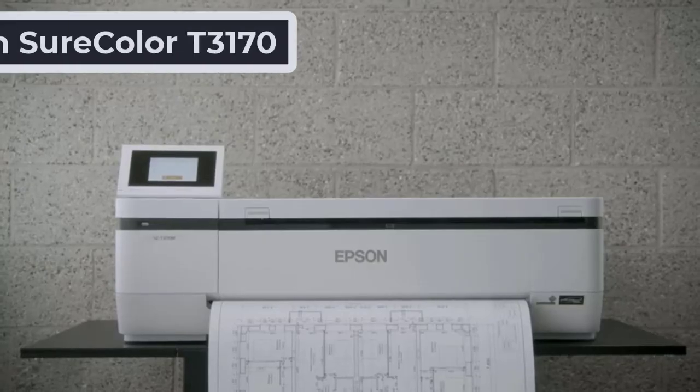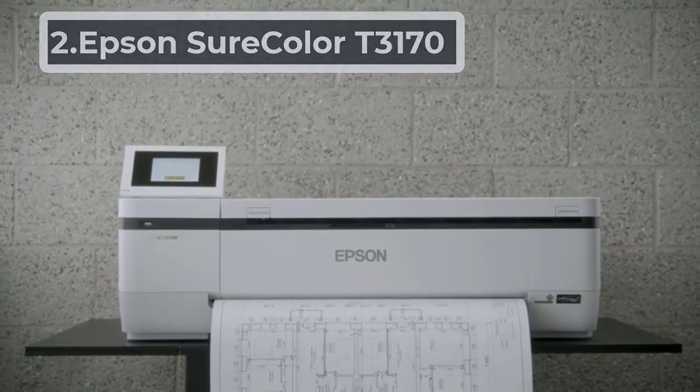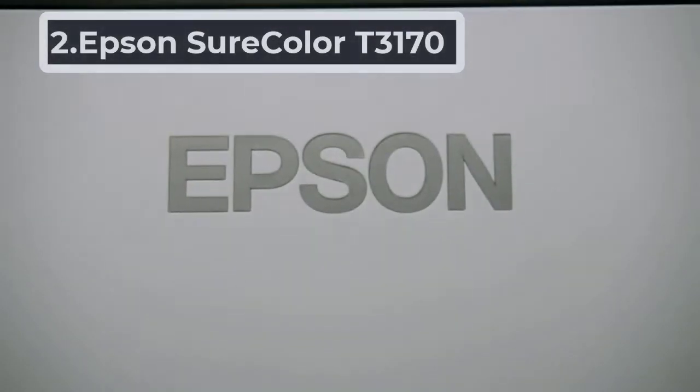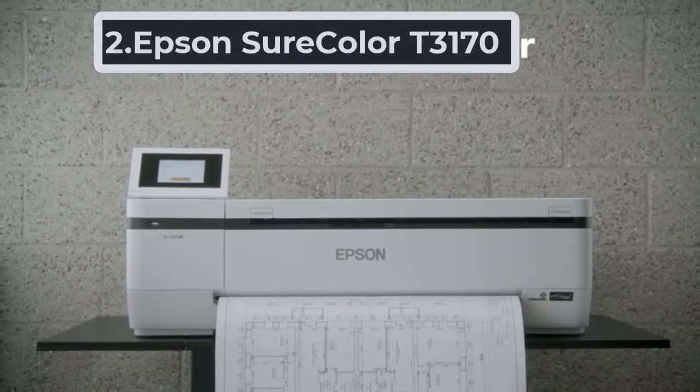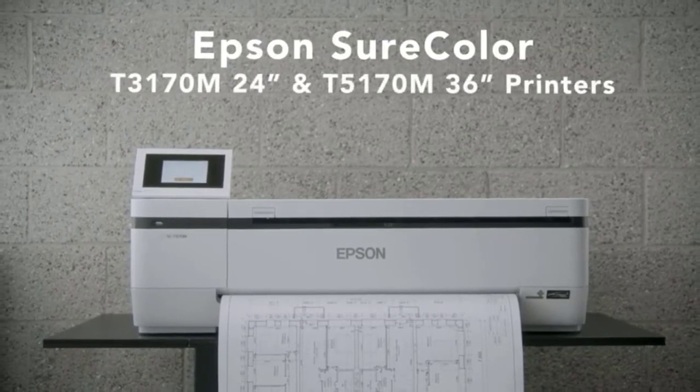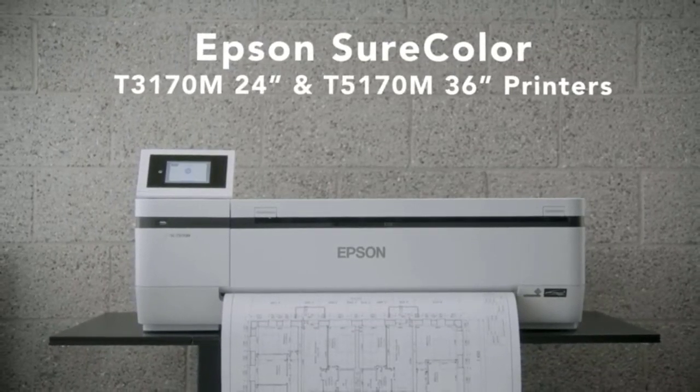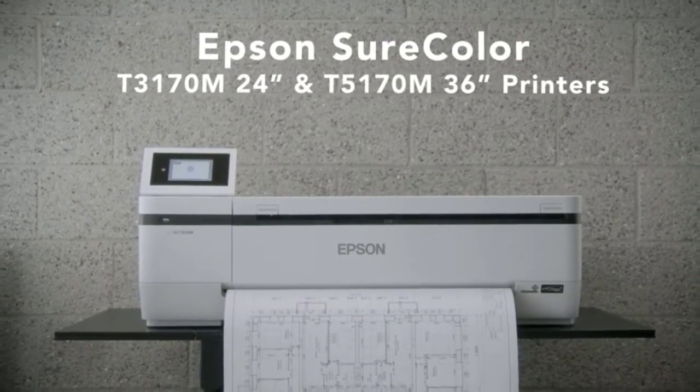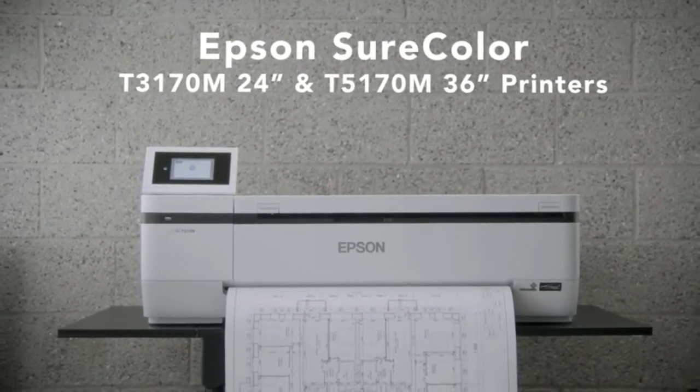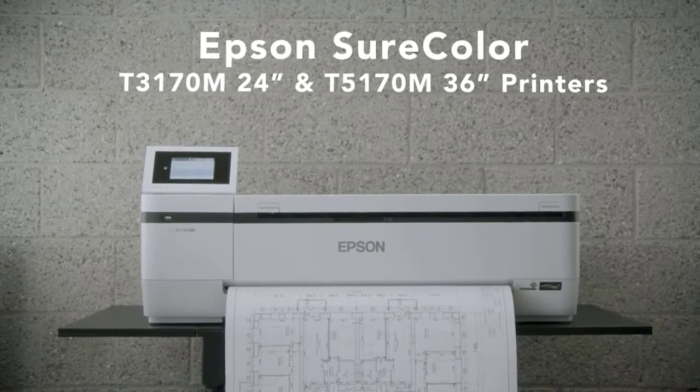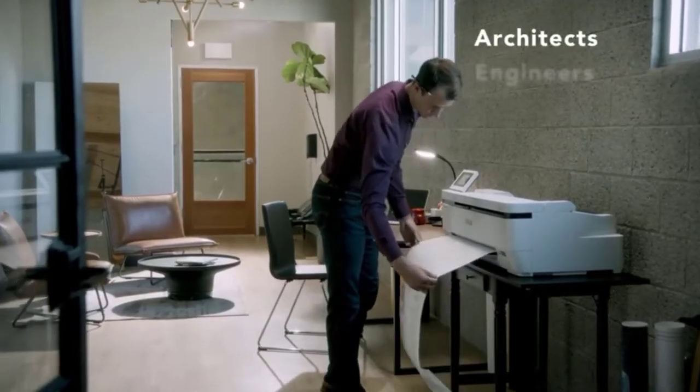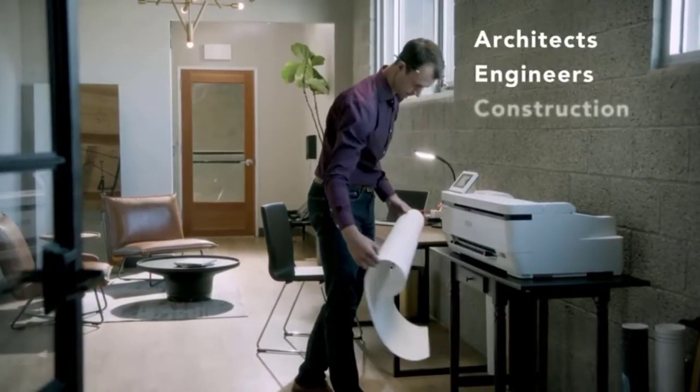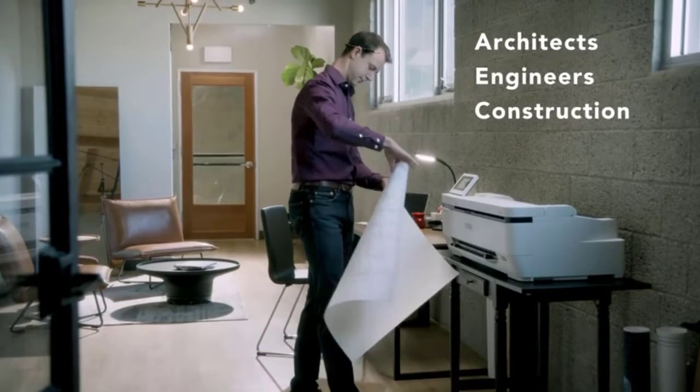At number two, the Epson SureColor T3170. The Epson SureColor T3170 is built to produce high-resolution images of up to 2400 x 1200 dots per inch, sure to enhance your work and impress your clients.